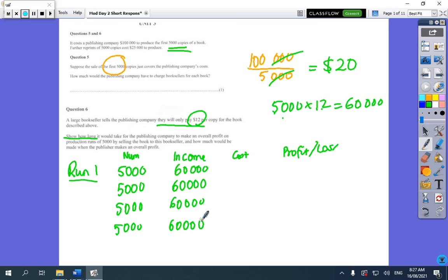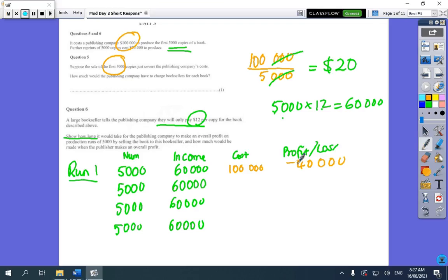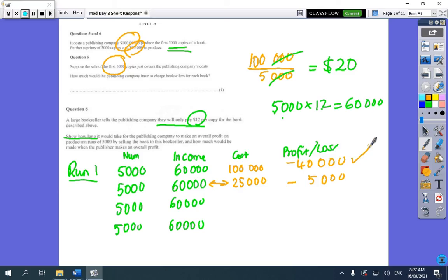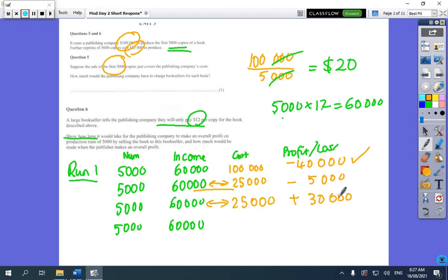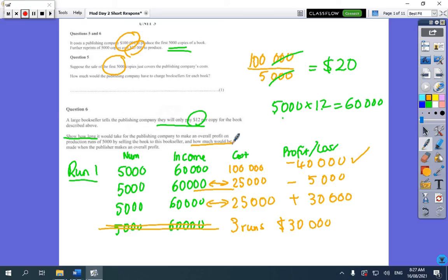In the first run the cost is $100,000, so after the first run you're down $40,000. After that, the charges are $25,000, so the cost is $25,000. The difference between $60,000 income and $25,000 cost is $35,000 profit per run. After the second run you're only down $5,000. After the third run you're $30,000 in profit, so you don't need any more runs. The answer is three runs and your profit is $30,000.